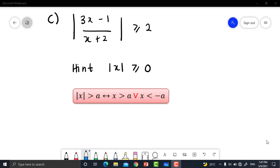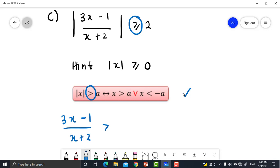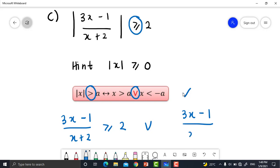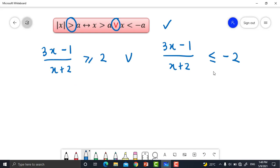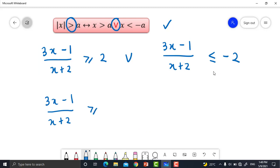15C: Solve |(3x − 1)/(x + 2)| ≥ 2. Using the definition that modulus is always ≥ 0, this splits into two cases: either (3x − 1)/(x + 2) ≥ 2, or (3x − 1)/(x + 2) ≤ −2.